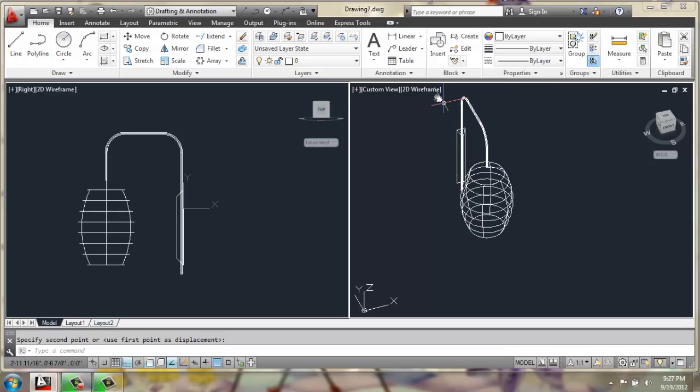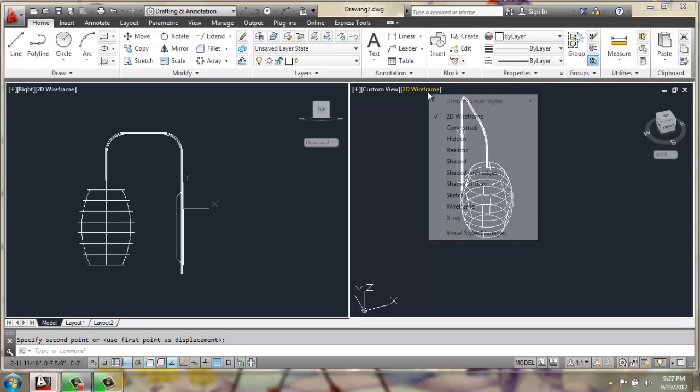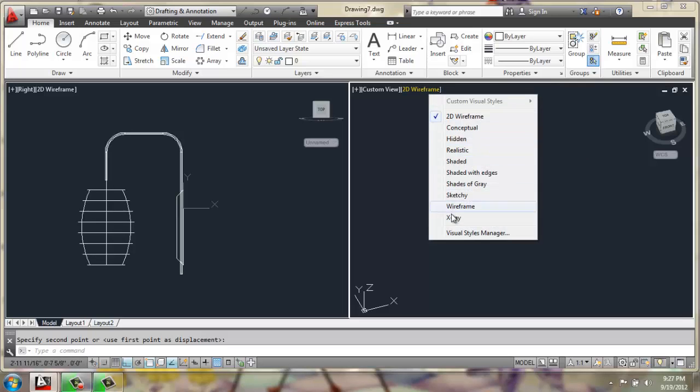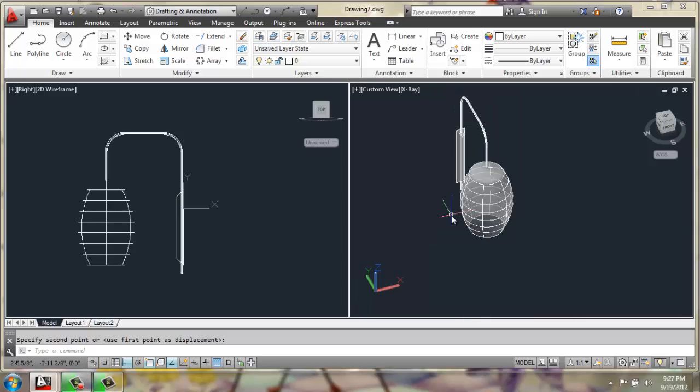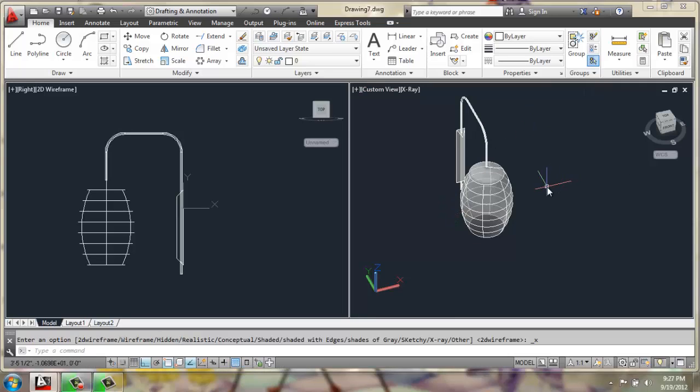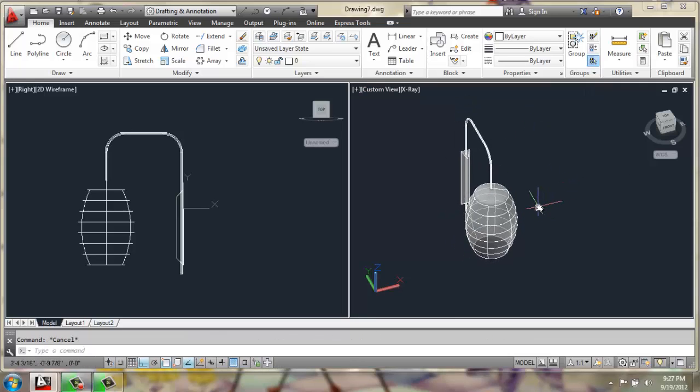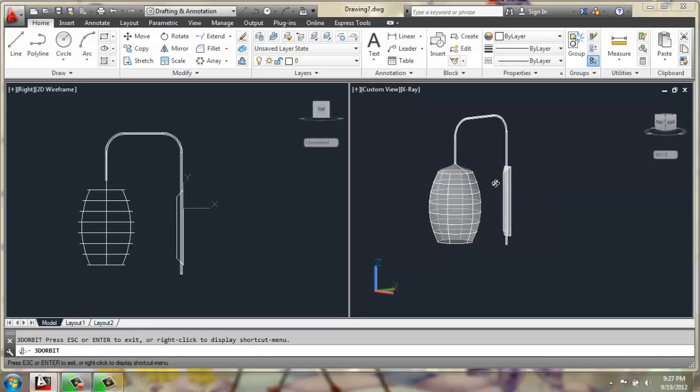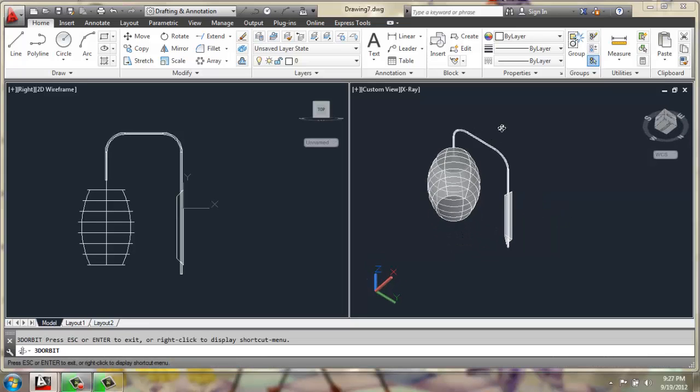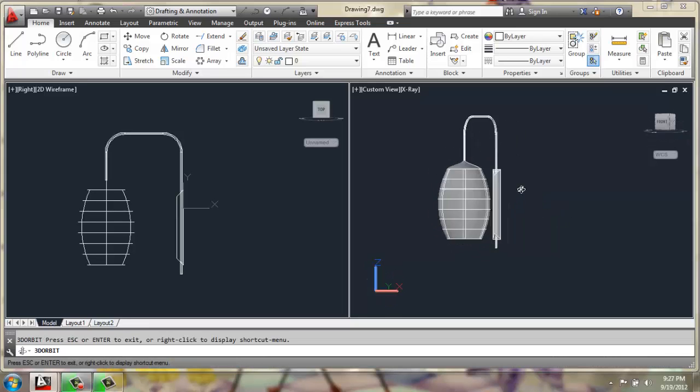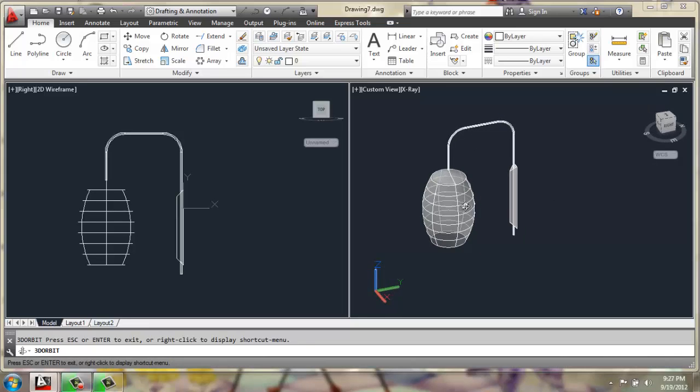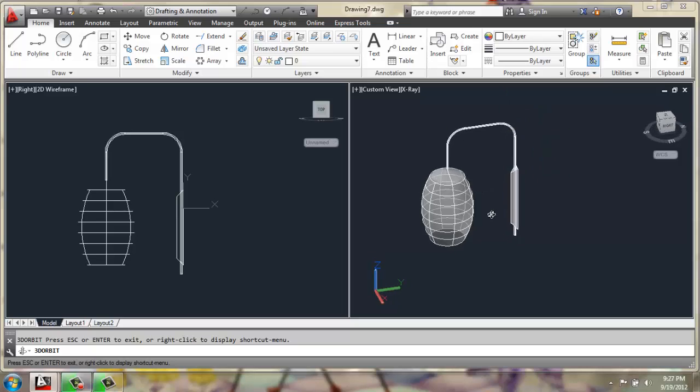I'm going to change this from 2D wireframe to something like x-ray so you can see through it a little bit better. Now we can orbit around and take a look at our wall-mounted lamp.